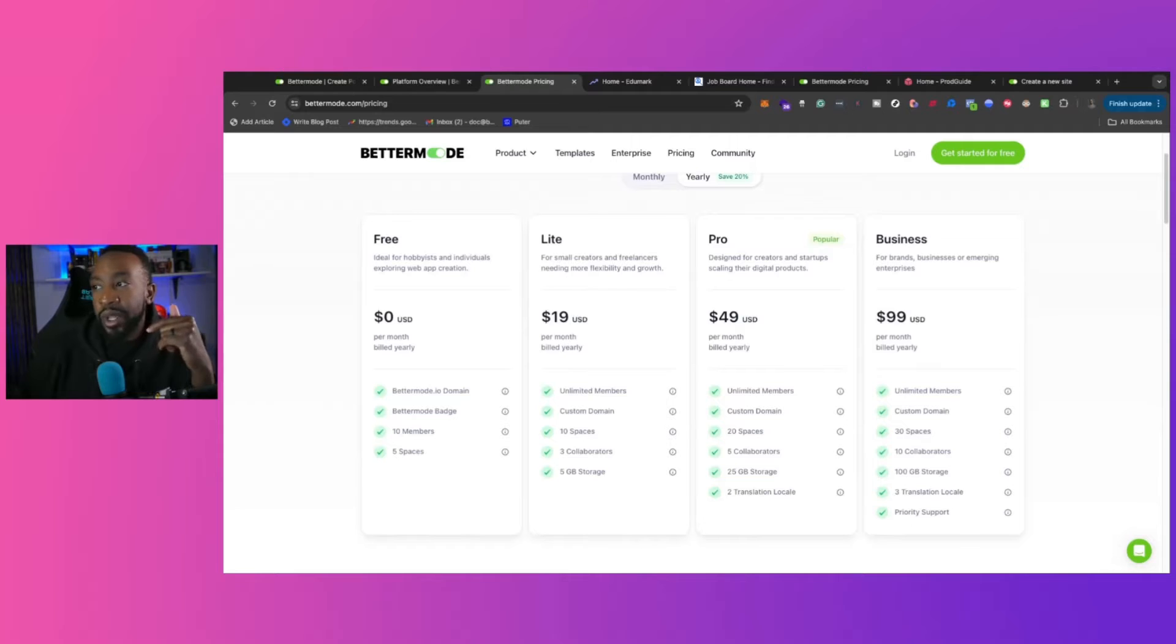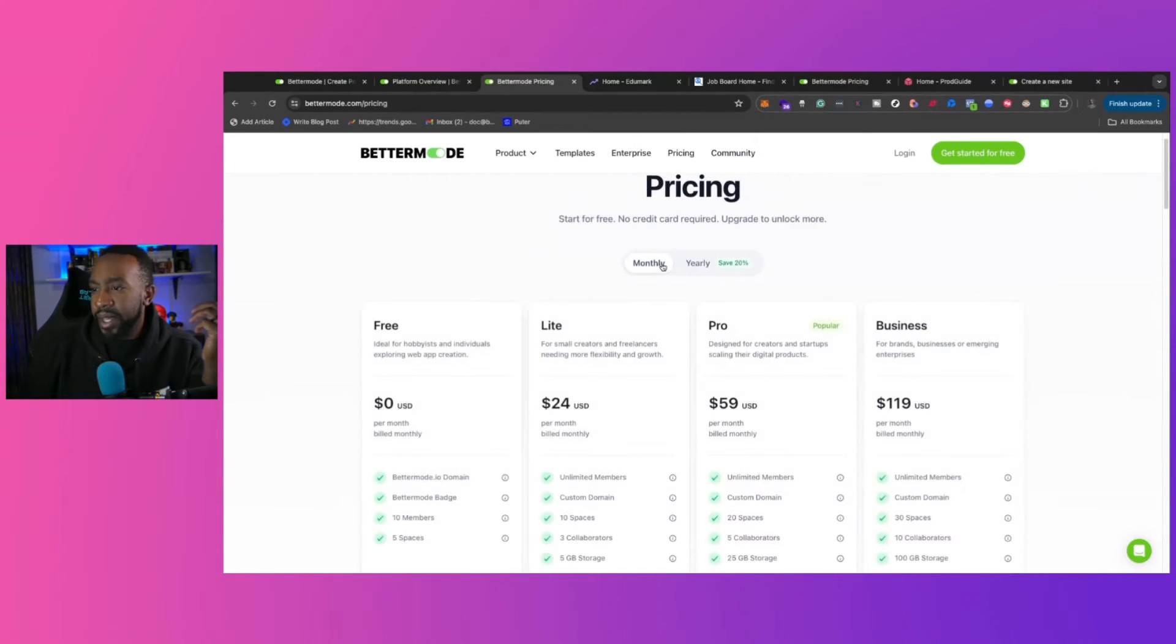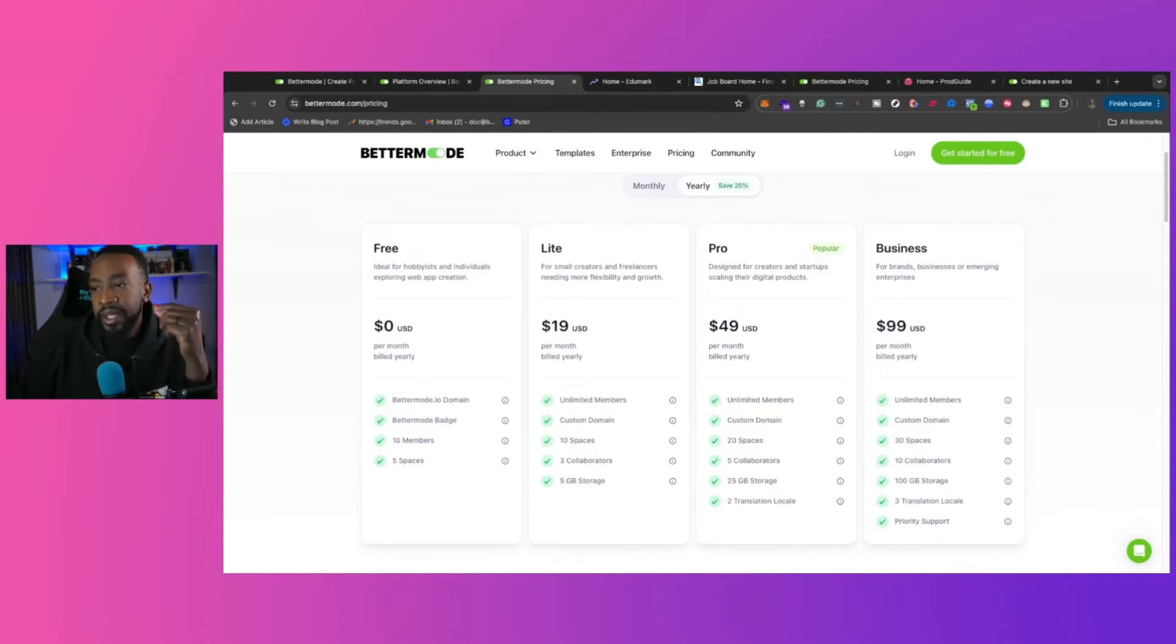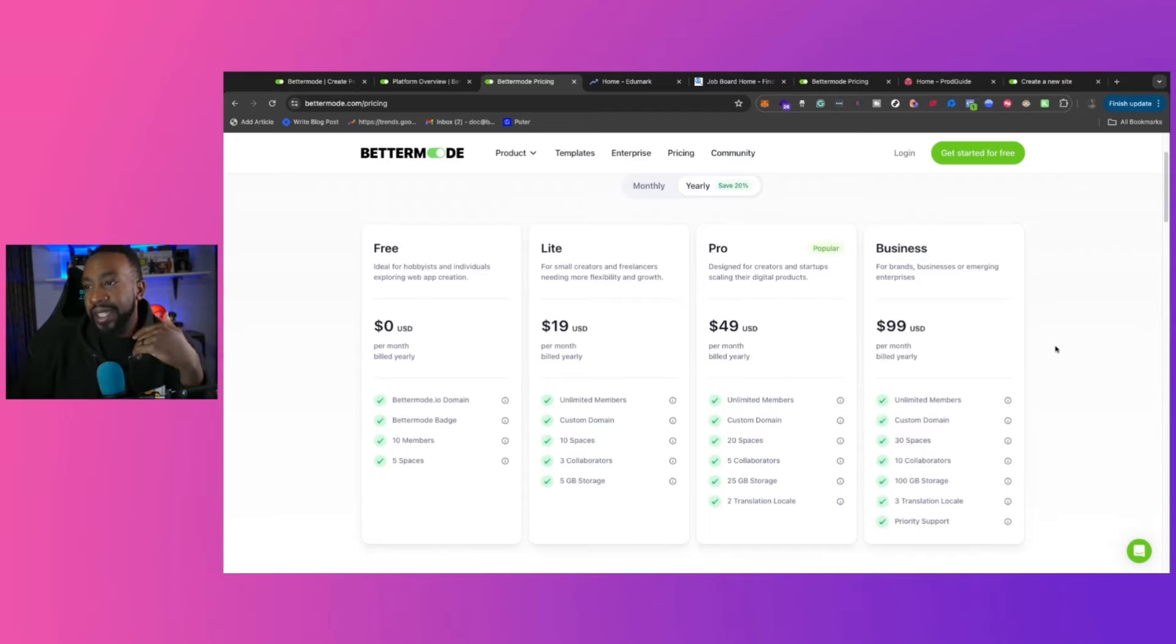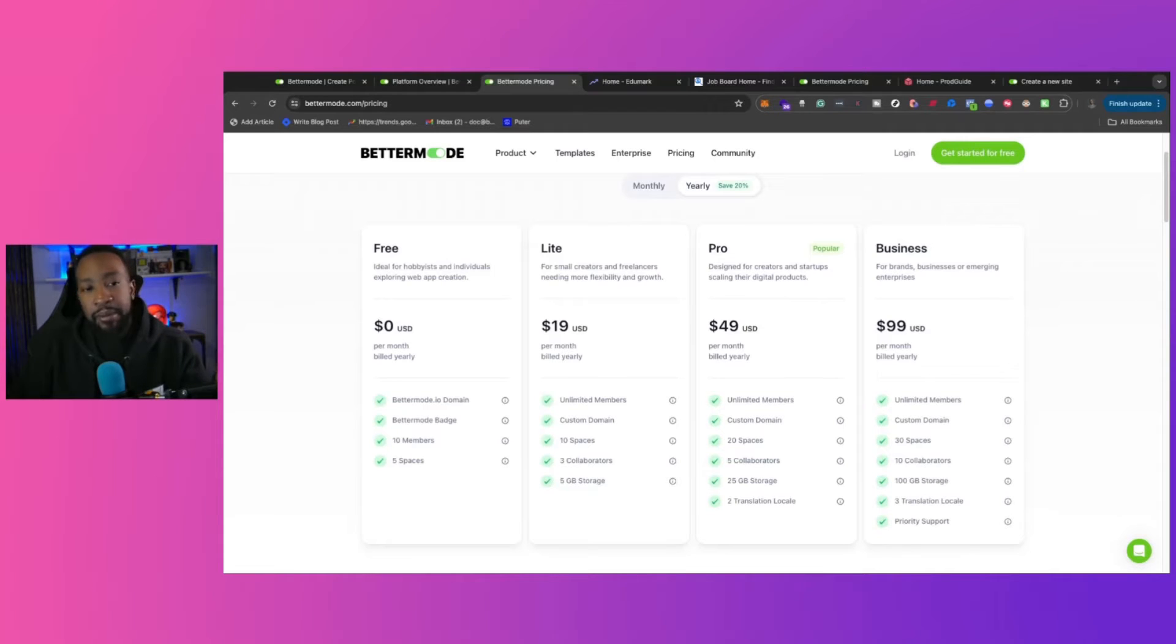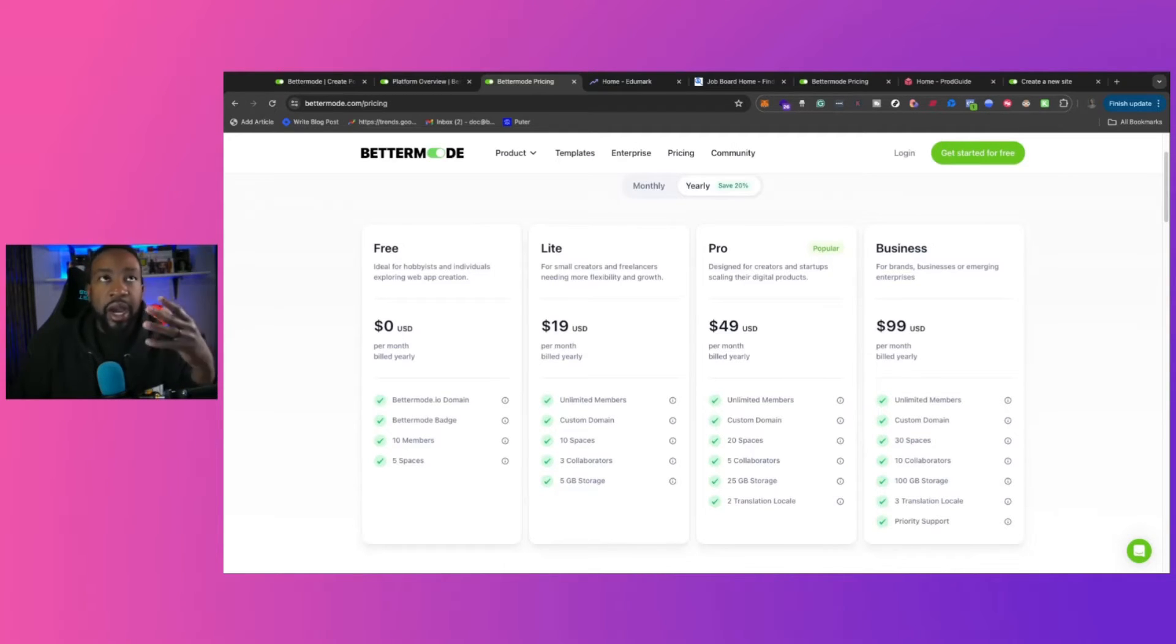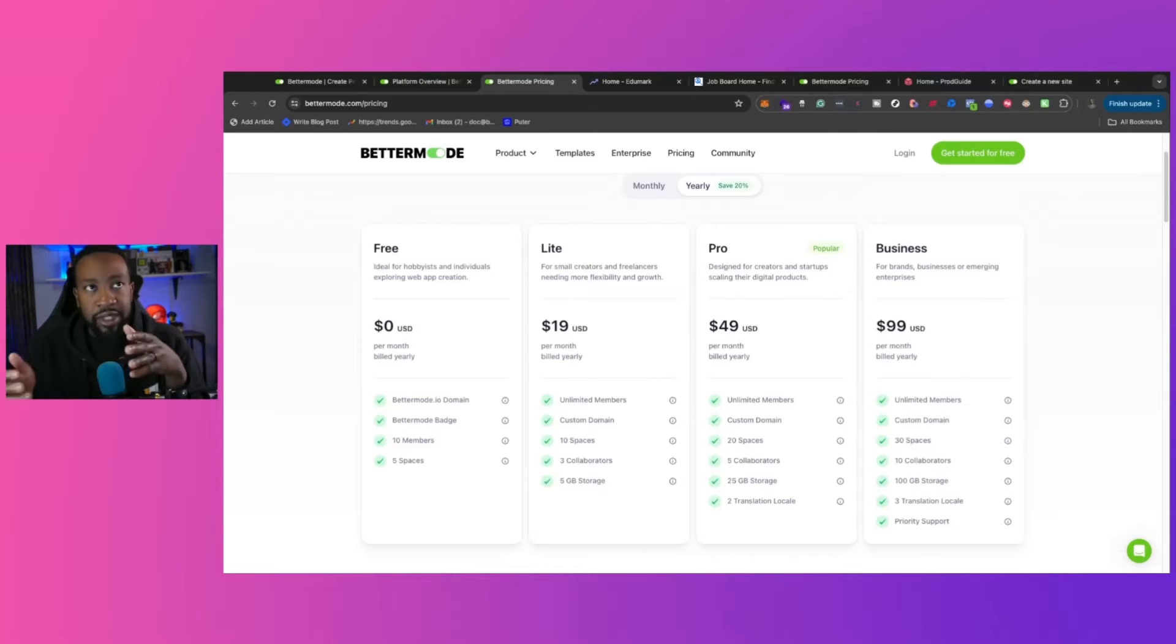And then you can go into the Lite or Pro. Now, Lite allows you to have unlimited members. For $19 a month, that's if you're paying yearly. It's $24 if you're paying monthly. We'll stay on the yearly prices as we go through this. But $19 a month, you get a custom domain, up to 10 spaces, three collaborators, and five gigs of storage. So again, this allows you to really go into this slowly and ramp up. But unlimited members, if you're having, like, say, for instance, a payment portal, you do Stripe for people to pay for an annual membership and then redirect them on paper on Bettermode, you could do something like that.